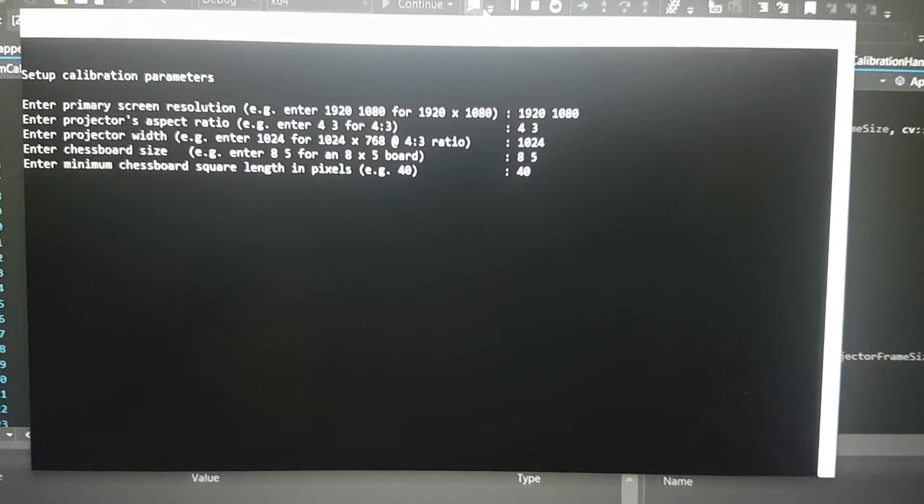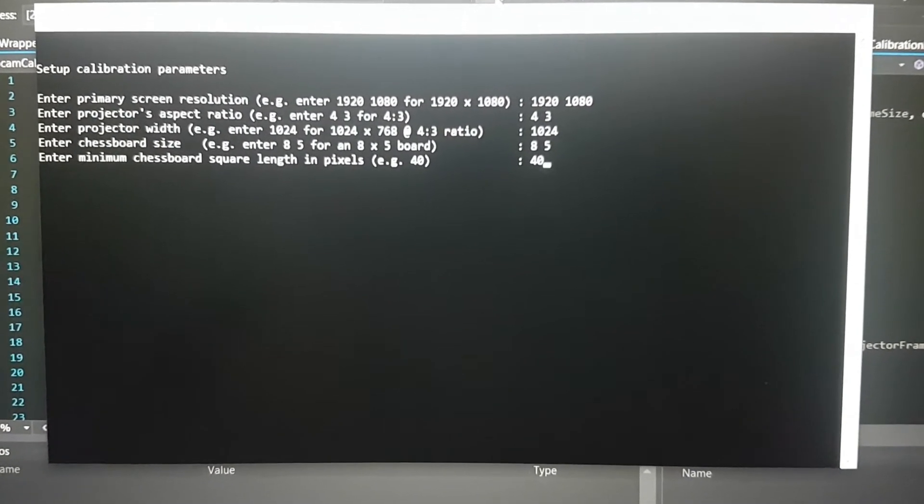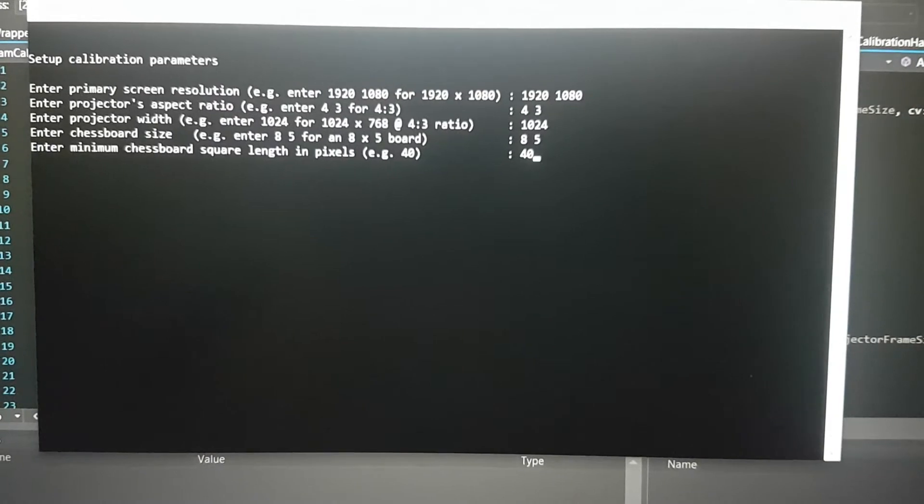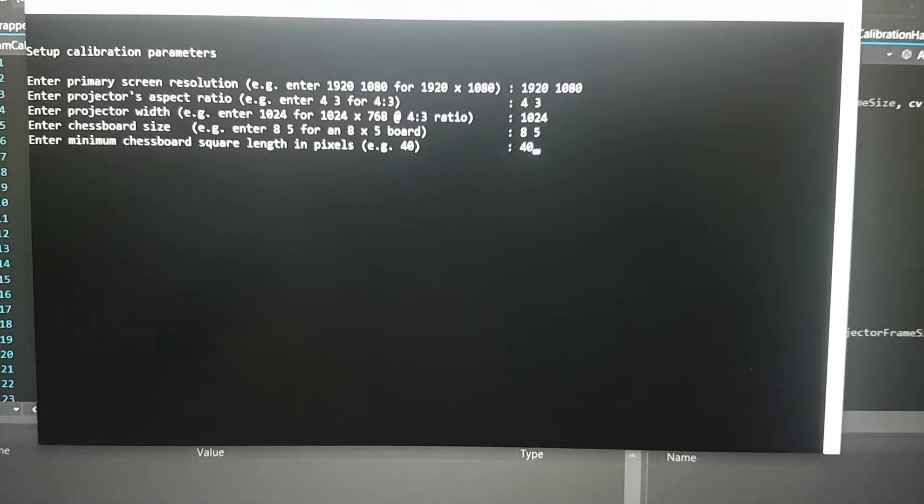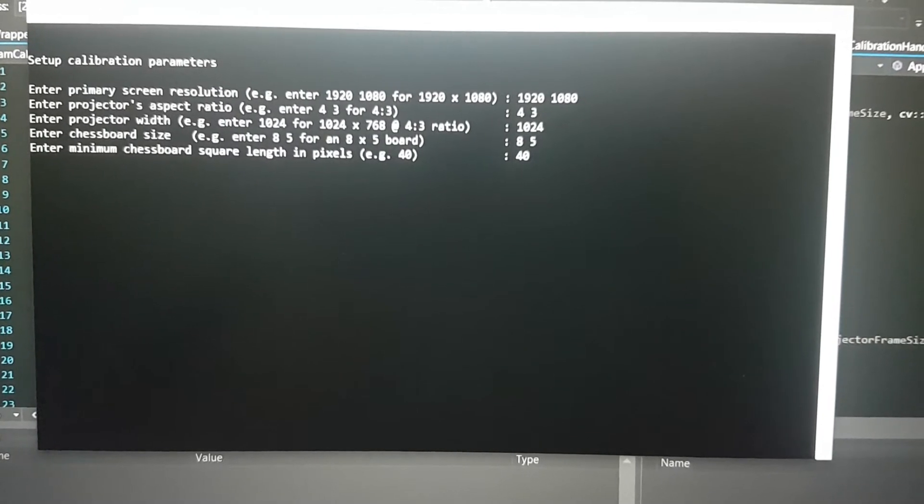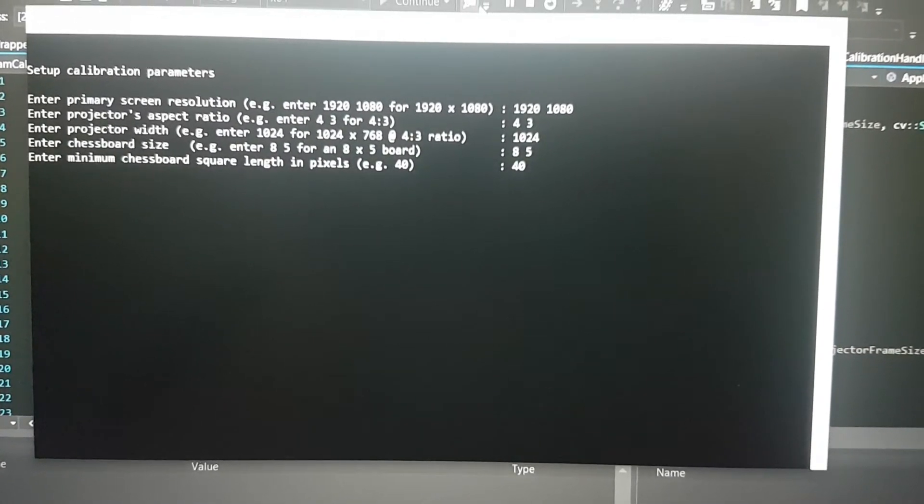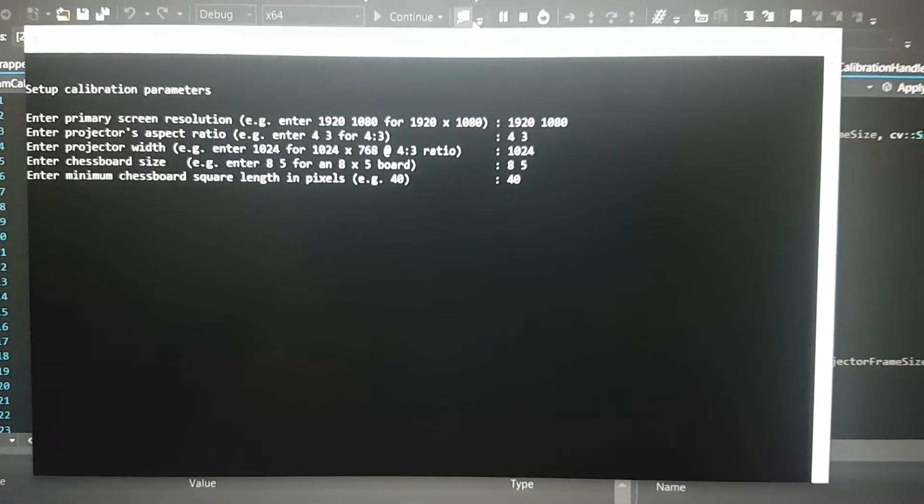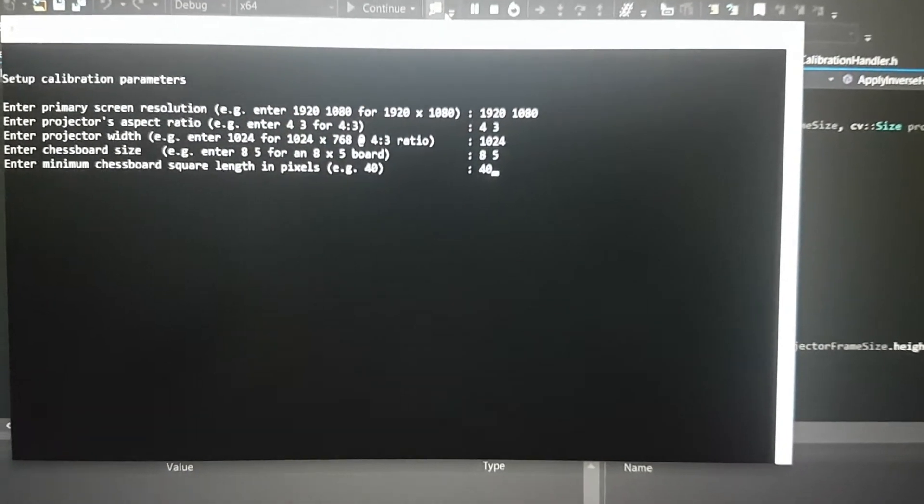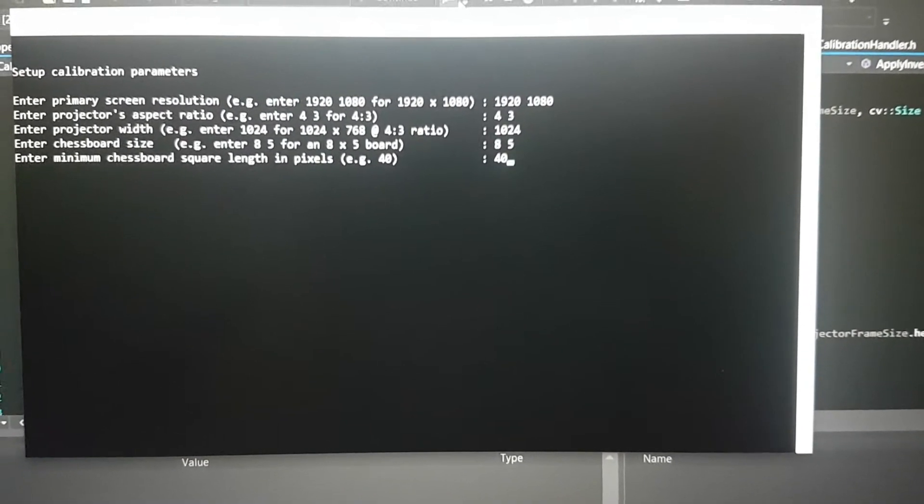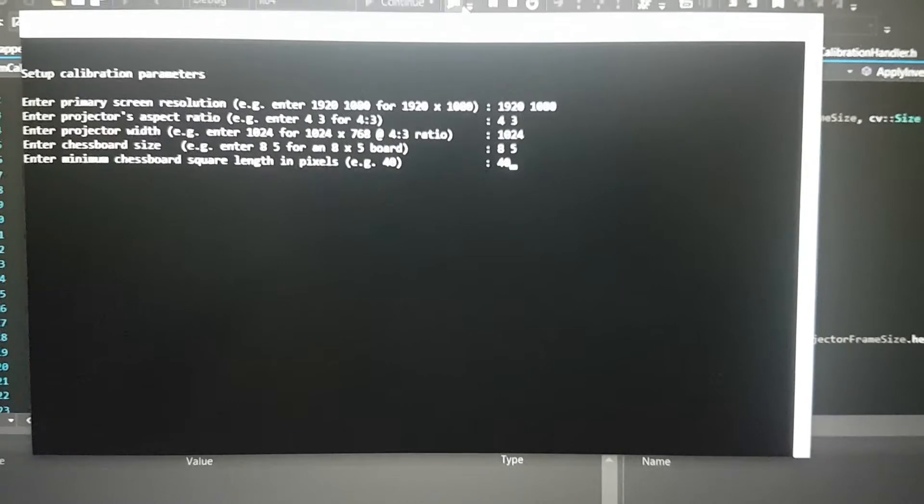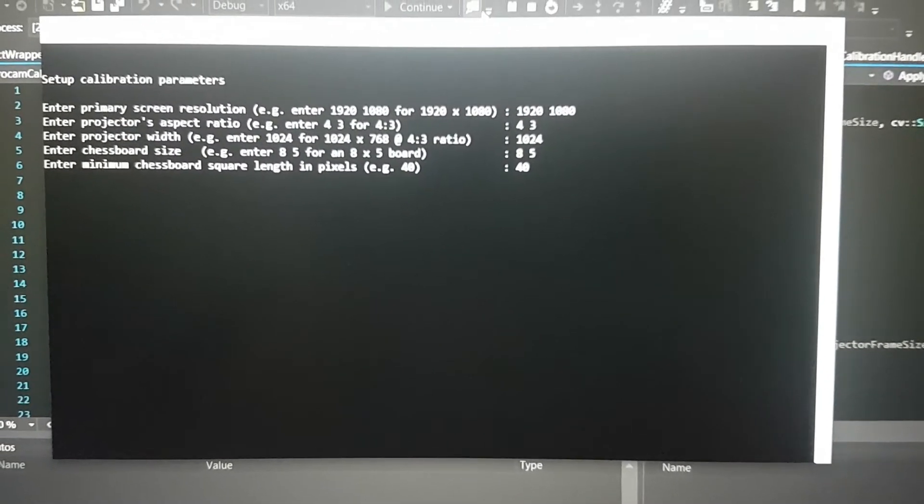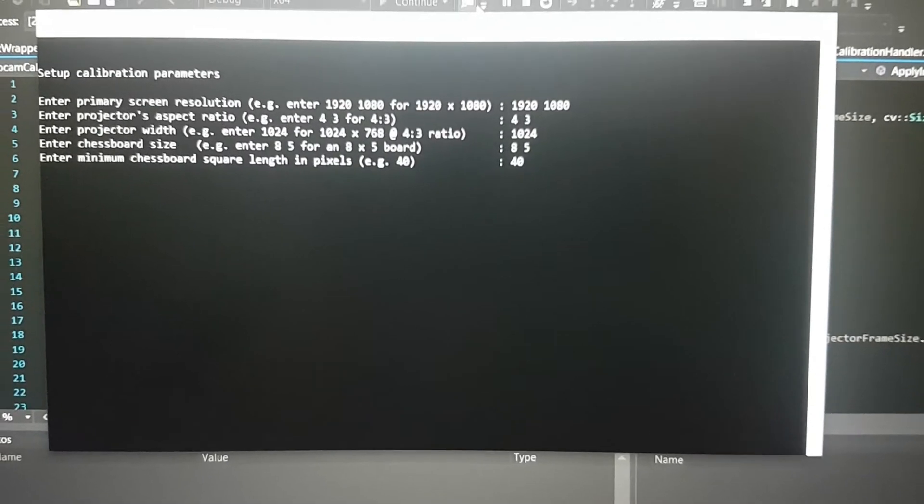Then finally, I have to enter a minimum chessboard square length in pixels. In my code, the length of the chessboard square is determined programmatically, but I still have to enter a minimum number because the code depends on the projector resolution to determine this length. There should be a minimum number so that Kinect is able to pick it up, because if the chessboard size is too small, the camera simply won't recognize it.